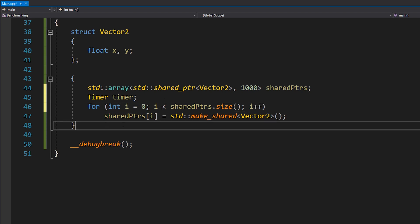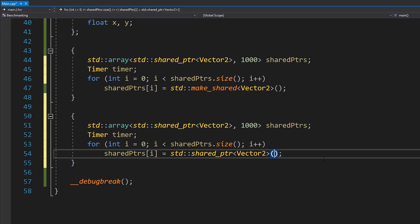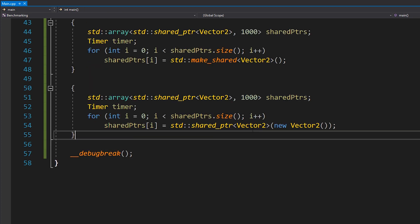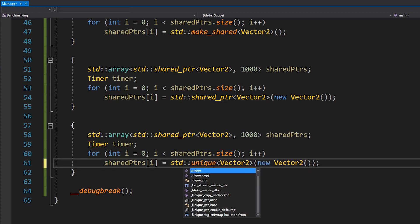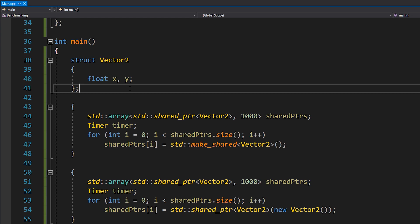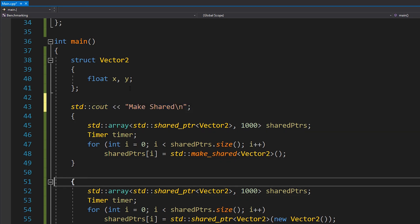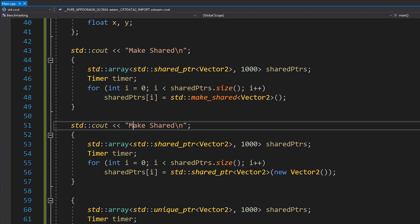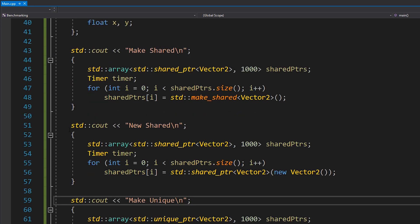We put the timer just before the actual code we care about. Then I copy that code and paste it for the second scenario: std::shared_ptr<Vector2> with new Vector2 instead of make_shared. Finally a third scenario using make_unique and unique_ptr. I'll label each test clearly: 'make shared', 'new shared', and 'make unique', so we know which result is which. The actual printing is outside the timer scope so it won't be timed.